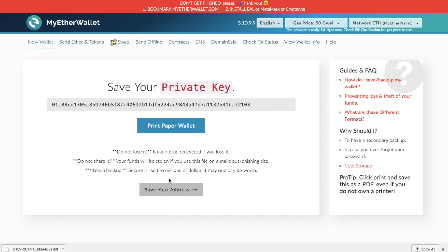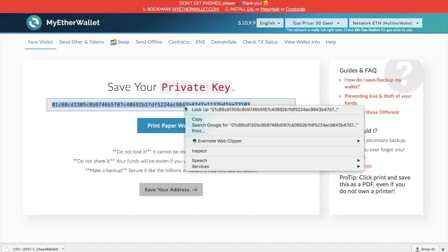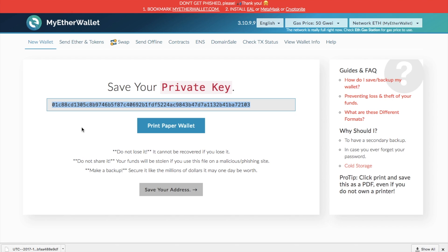We're going to click on download. This is an encrypted file, so it needs a password to open it. Then we click on I understand to continue, and we're provided with the private key. This private key is really important — this is your lock to your safe. If someone got hold of your private key, they would have access to everything in your wallet and could send and receive as they wish. You can also print a paper wallet version of it for cold storage. The prompts remind you: do not lose it, do not share it, and back it up.